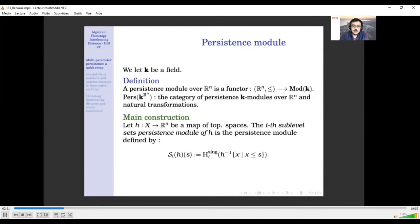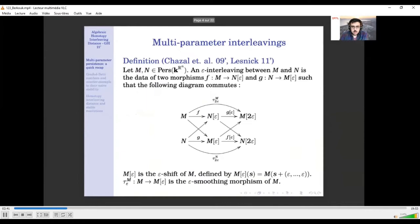I then define the i-th sub-level set persistence module of h to be the i-th singular homology with coefficients in k of this system of topological spaces. Now what is nice with persistence modules is that we can put a distance which is meaningful for applications, called the interleaving distance.